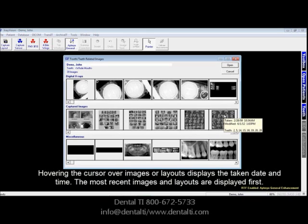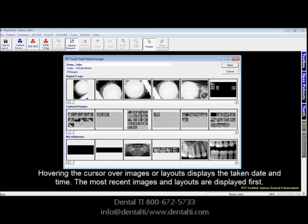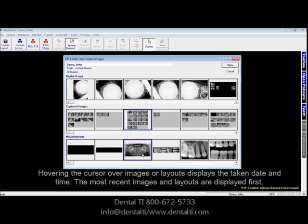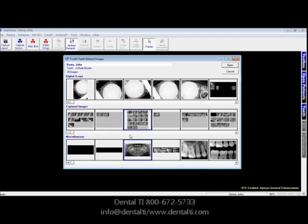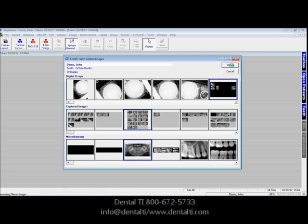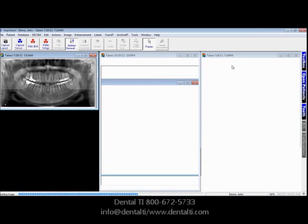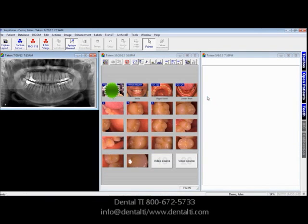This image was taken on 2-28-09, and the most recent was taken on 10-20-2012. Just as when we select individual images, we can select by highlighting or clicking the image — it will be highlighted in blue — for the images that we want to open, and then they are opened on the desktop.